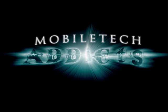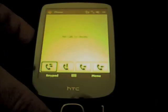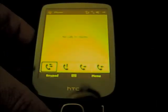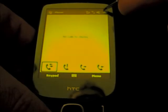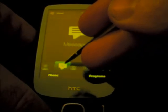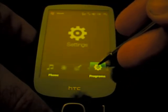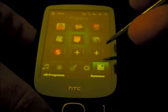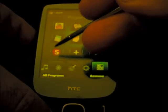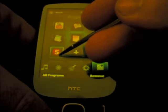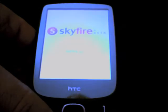Hi, this is Chris from Mobile Tech Addicts and I am going to take a quick look today at the Skyfire web browser. Skyfire has now come out with private beta so anybody can download it, and there is also a VGA version for VGA devices. We will take a look at it today and show you running YouTube videos in the browser window. So here we go and load Skyfire up.